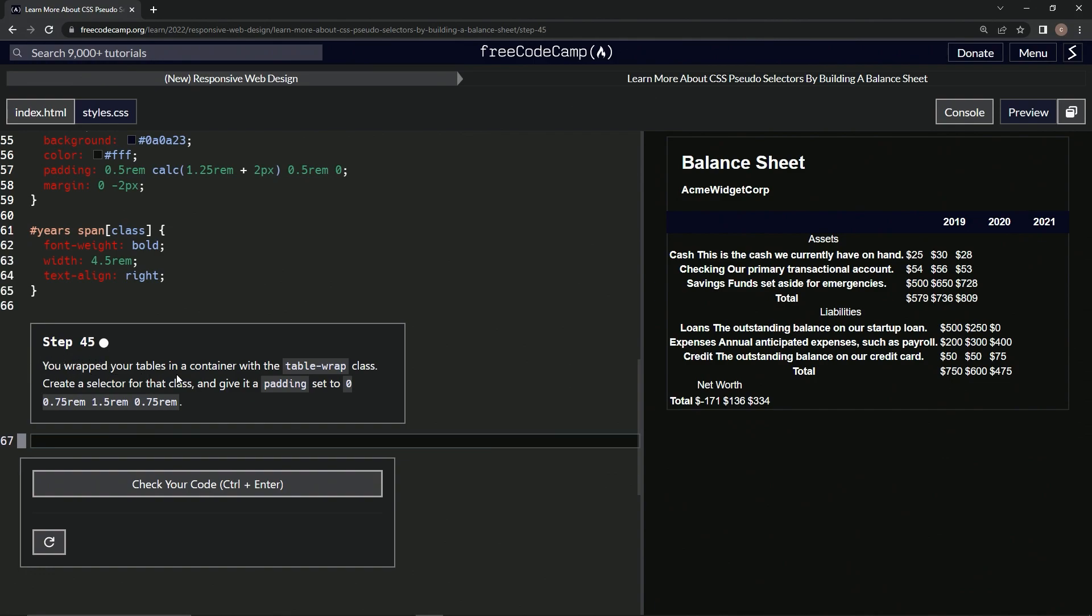So we wrapped our tables in a container with the table wrap class. Now we're going to create a selector for that class and give it a padding set to this stuff right here.